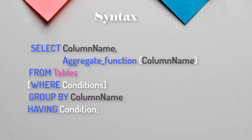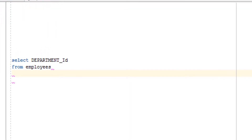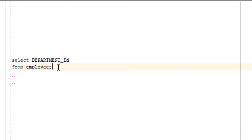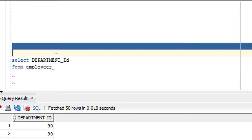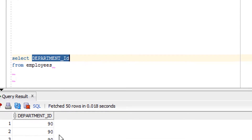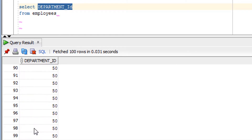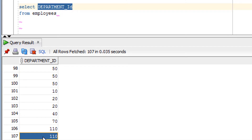Now let's move to the practical part. Before that, I'd like to show you the content of the employee table on which I am going to use the HAVING clause. I have selected only one column, which is department_id. These are the departments available in the employee table, which has around 107 rows.